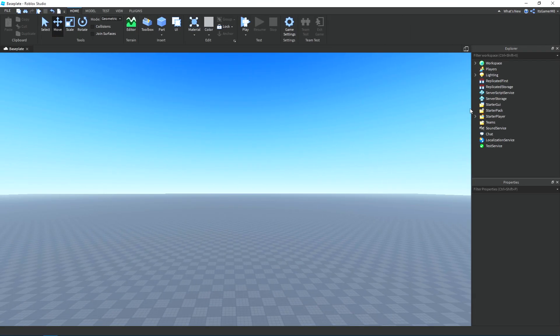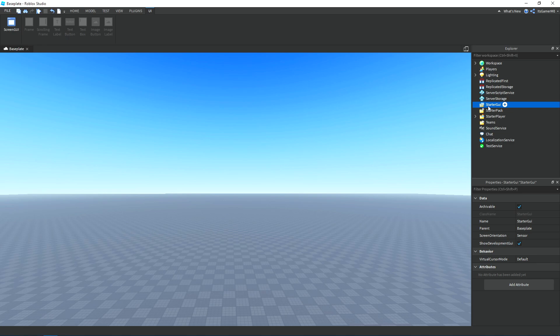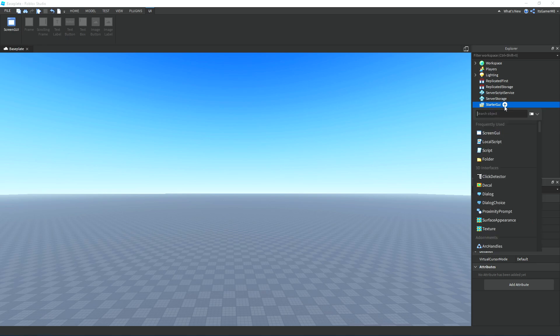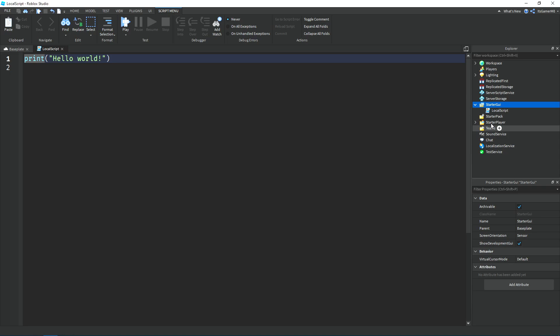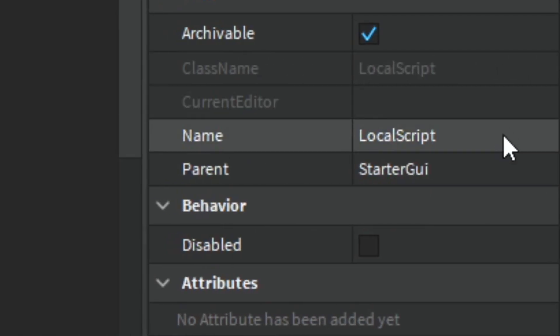So now if we go to StarterGui and click on plus, we can add in a local script. Then I'm going to name it custom cursor.